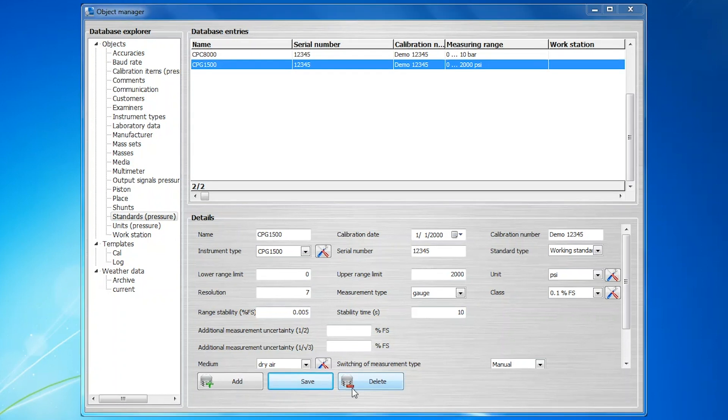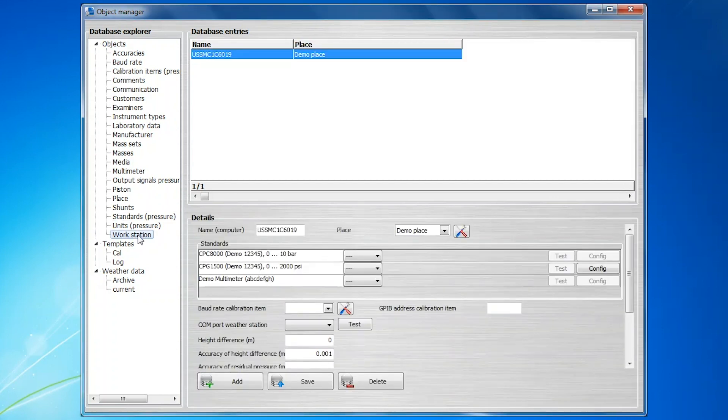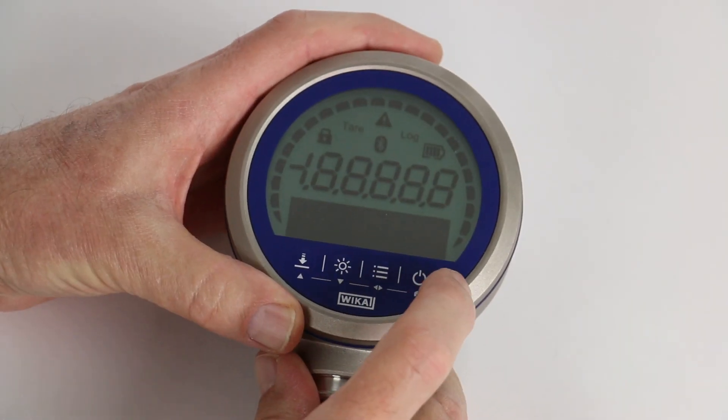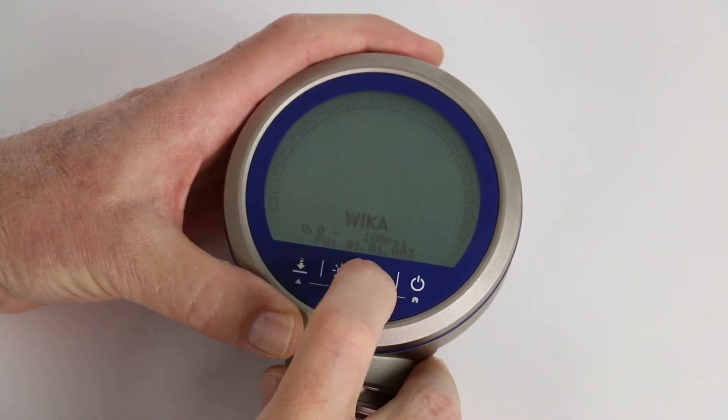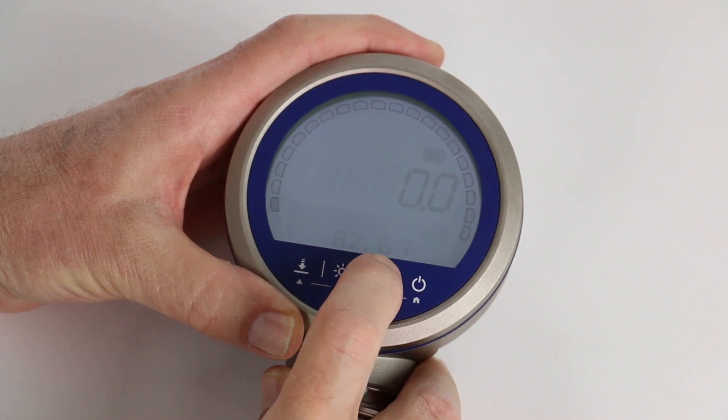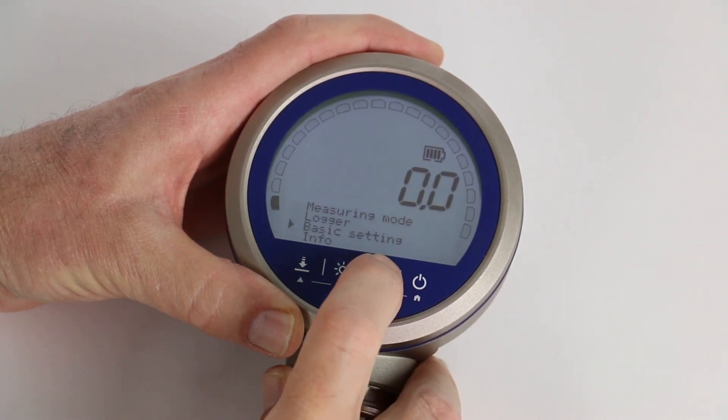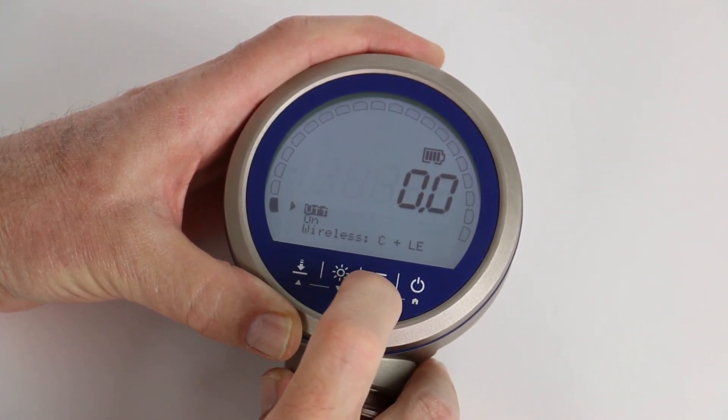Communicating with the standards within Waikacal can be established by clicking Workstation under the Database Explorer. In this example, we want to communicate with the CPG-1500. First, turn on the CPG-1500 and its Wireless Communication option.